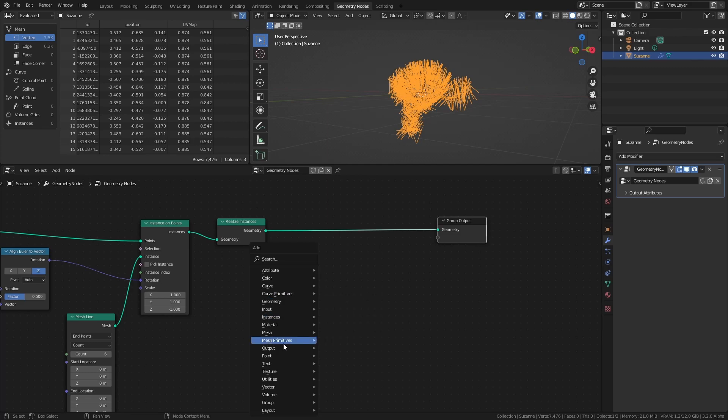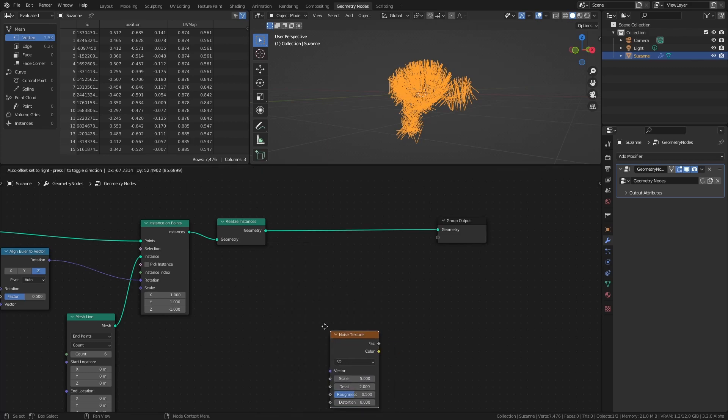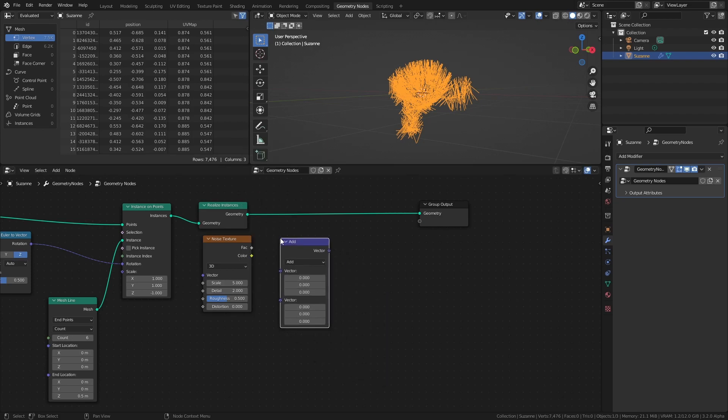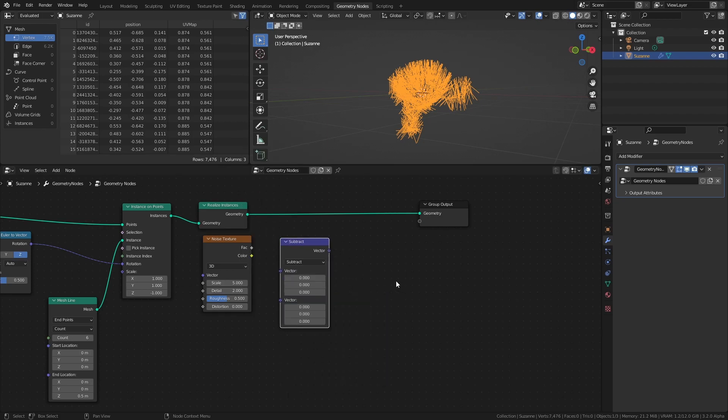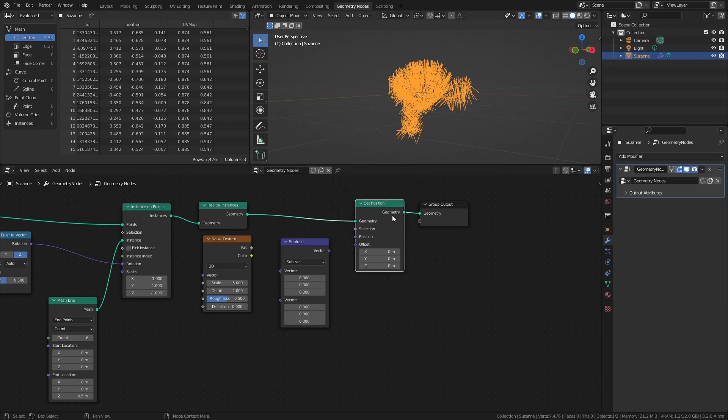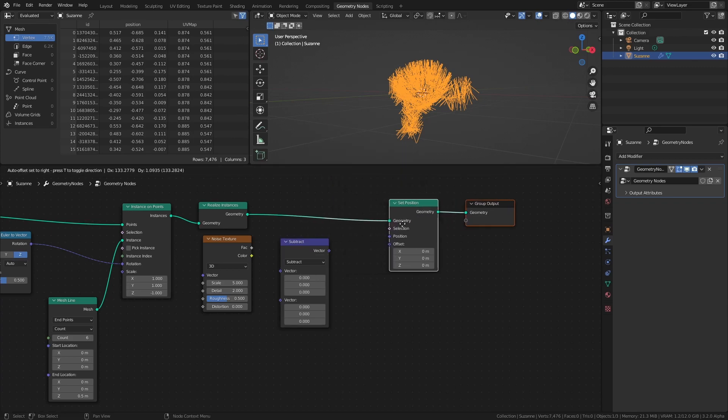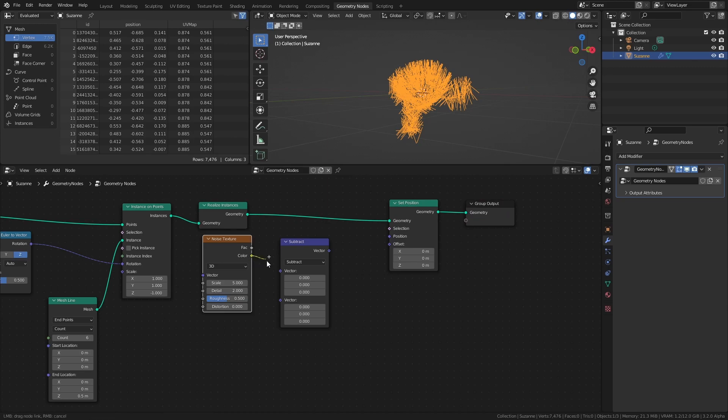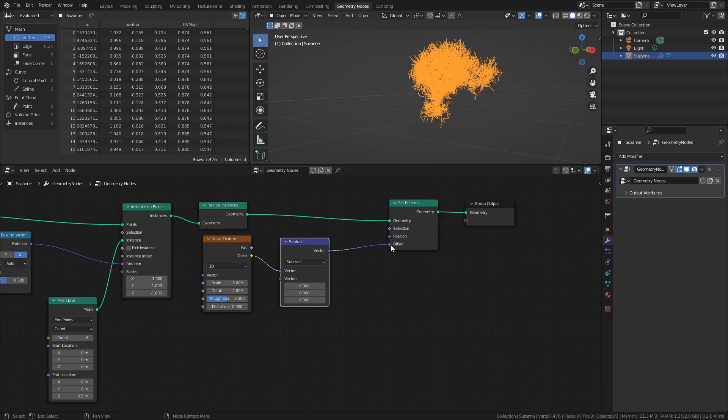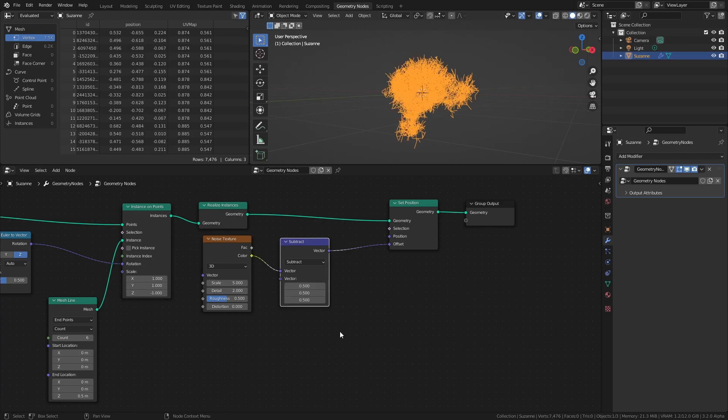Add a Noise Texture, a Vector Math node set to Subtract, and a Set Position node. Connect the Color socket of the Noise Texture node to the Subtract node. Then connect that node to the Offset socket of the Set Position node. You might have noticed that the entire mesh moved when we connected the Subtract node, and that's because on average, the Noise Texture adds 0.5 to the positions on all axes. So to counteract that movement, set the values of the Subtract node to 0.5.